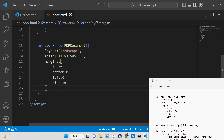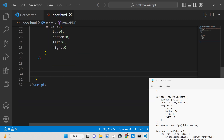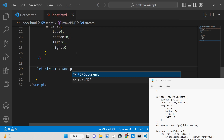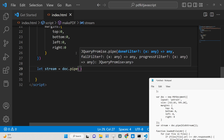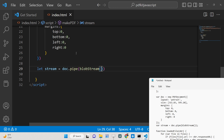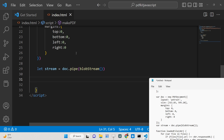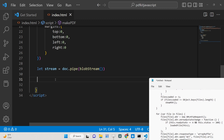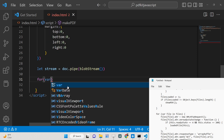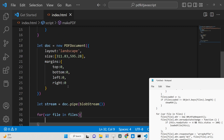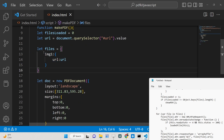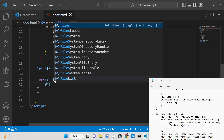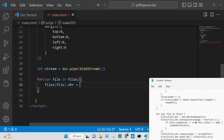After declaring the document, we initialize a 'stream' variable using the blob-stream library by piping the document: 'doc.pipe(blobStream())'. Now we draw content by writing a for loop that loops through the 'files' array. You can also provide multiple images — image1, image2, image3 — it's an array and we loop through it.